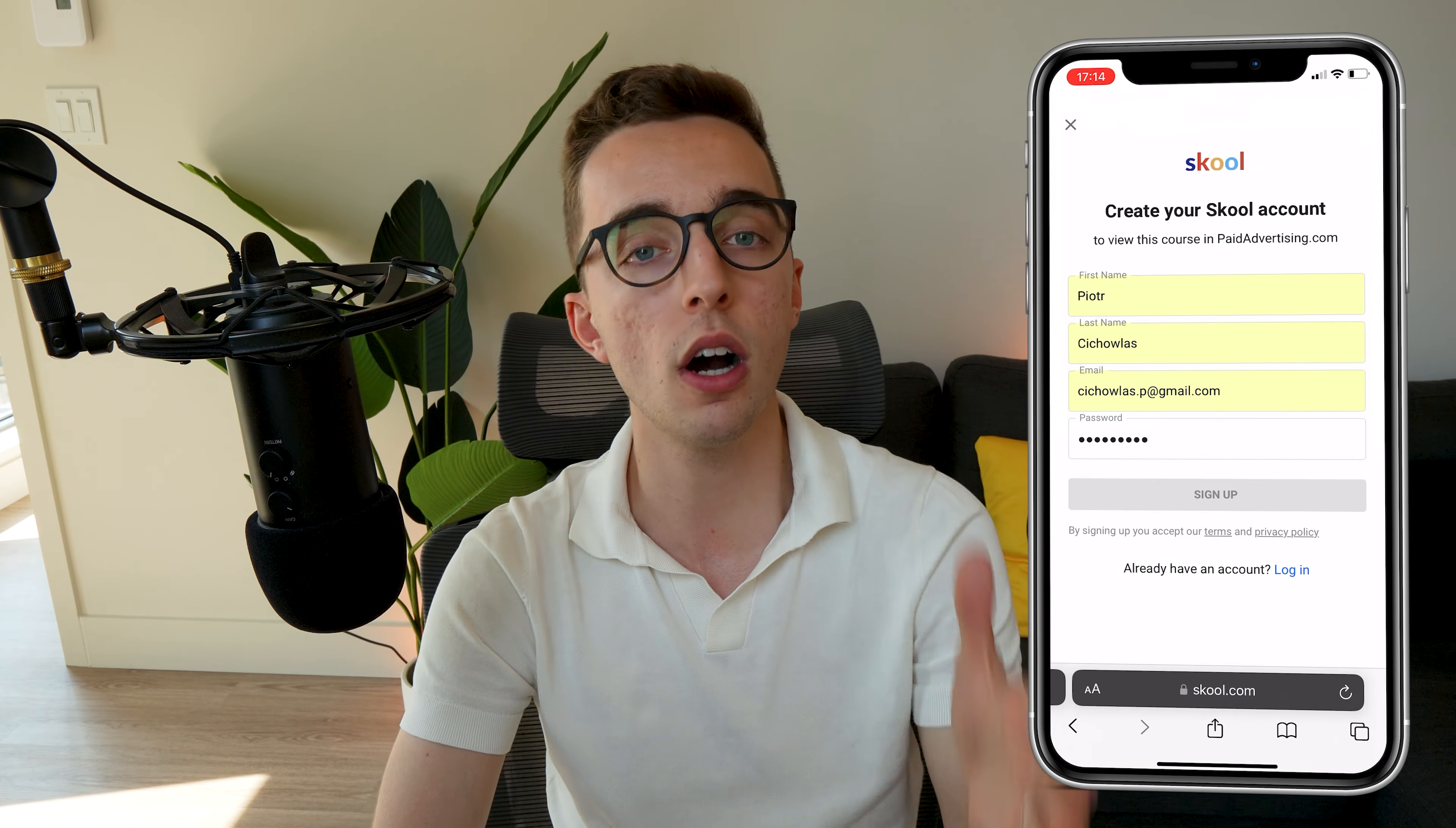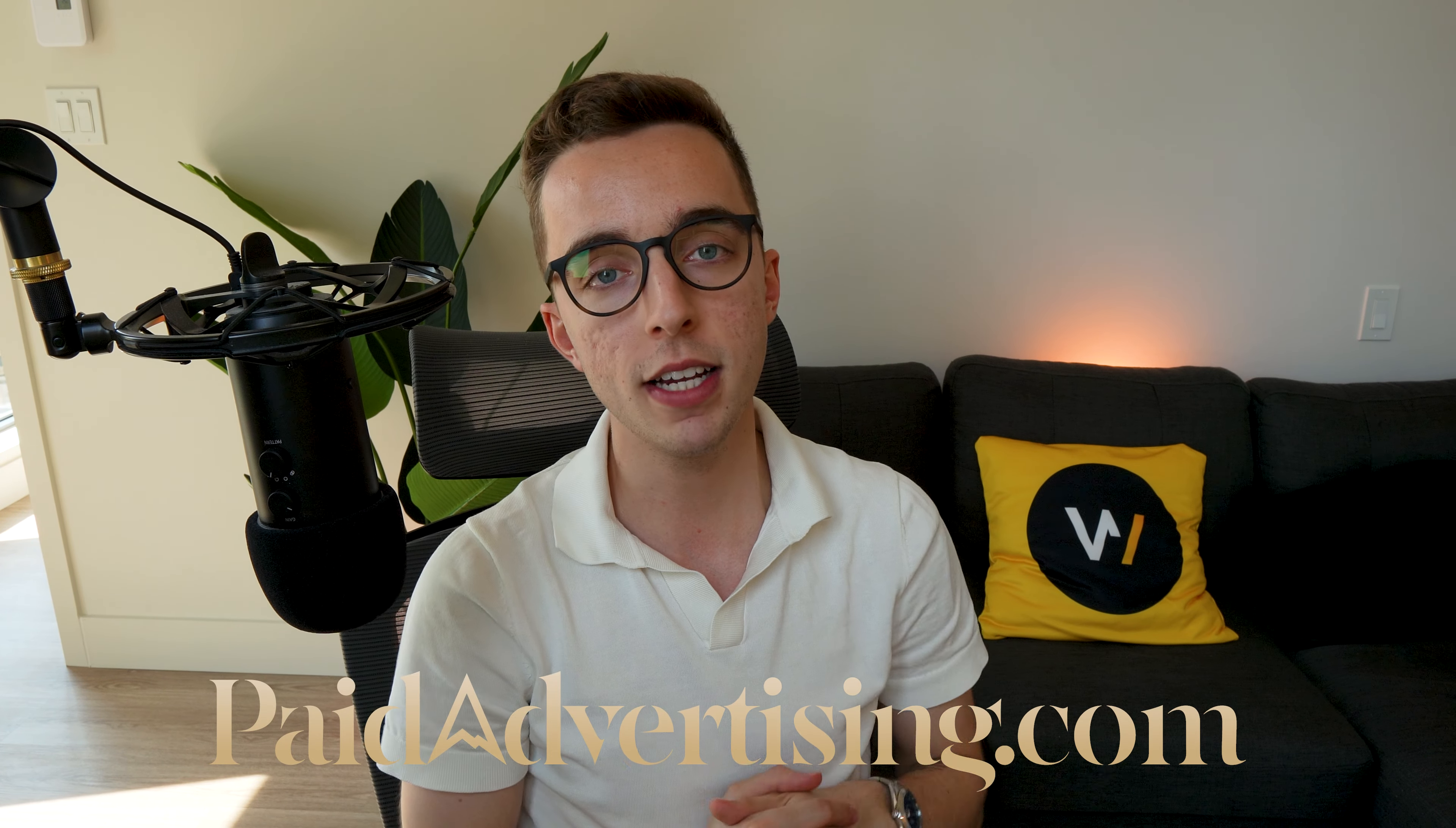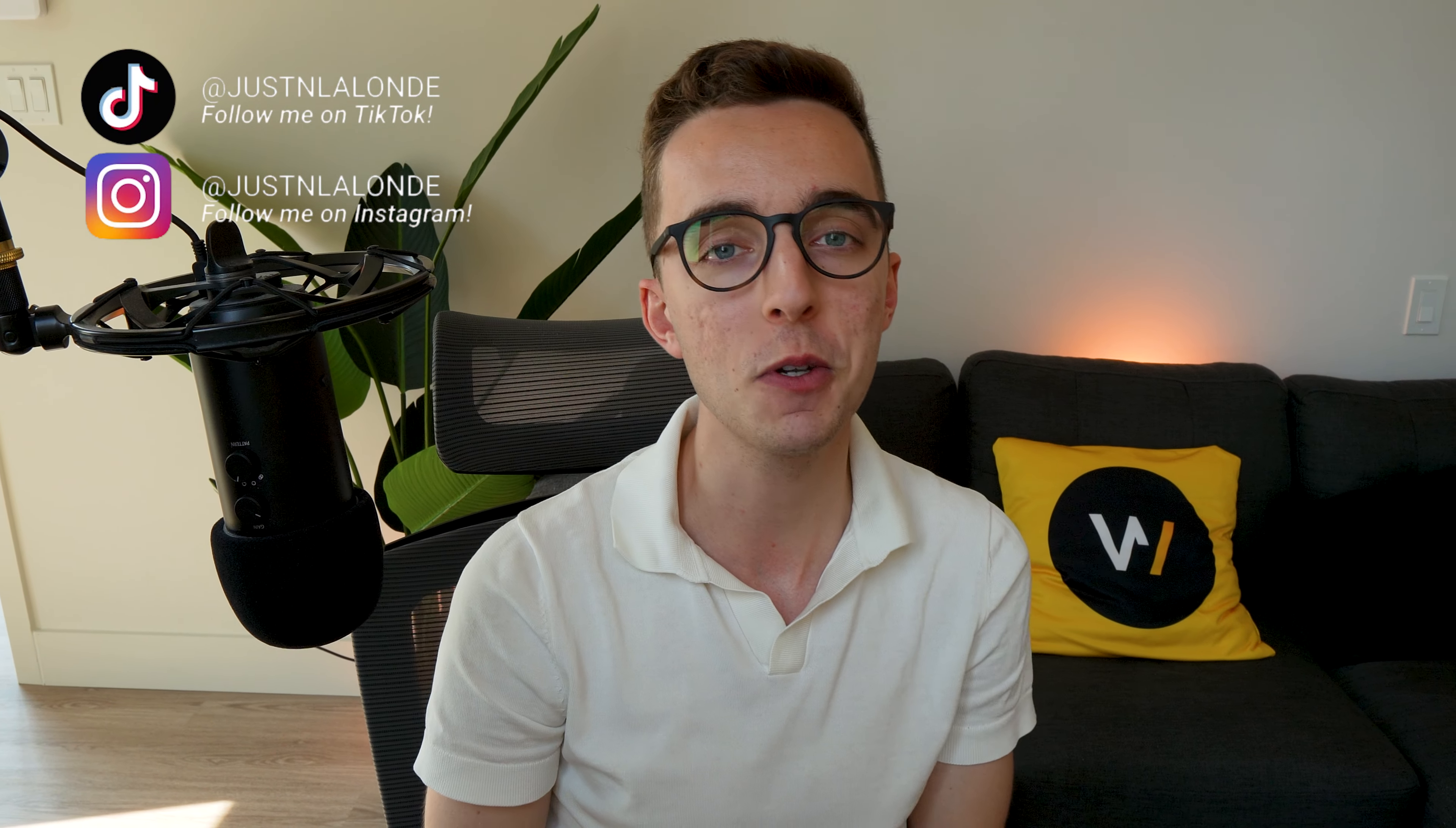And finally, if you're an e-commerce brand watching this, making at least 50 grand a month with your brand, you want us at paidadvertising.com to handle all of your UGC and performance creatives as well as run your paid advertising campaigns, check out the description down below and book a call to speak with our team. On that note, I'll talk to you guys in the next video. Make sure to check out other videos on the channel for some more useful e-commerce marketing tips and I'll see you guys very soon. Bye.